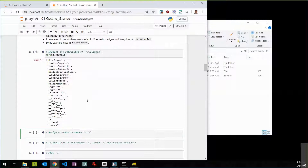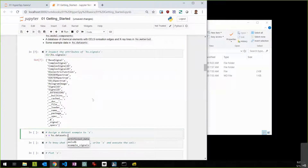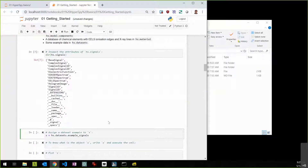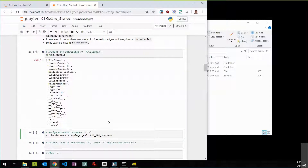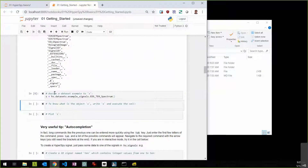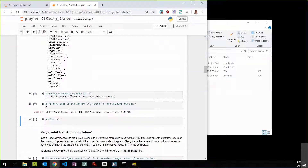We can access example data by typing 's = hs.datasets.' and pressing Tab to see tab completion options. I want to get an example signal, so I'll use hs.datasets.example_signals.EDS_TEM_spectrum() — this is a method so it needs parentheses. If I type 's' and evaluate it, I get a text representation showing it's an EDS-TEM spectrum with 992 channels.